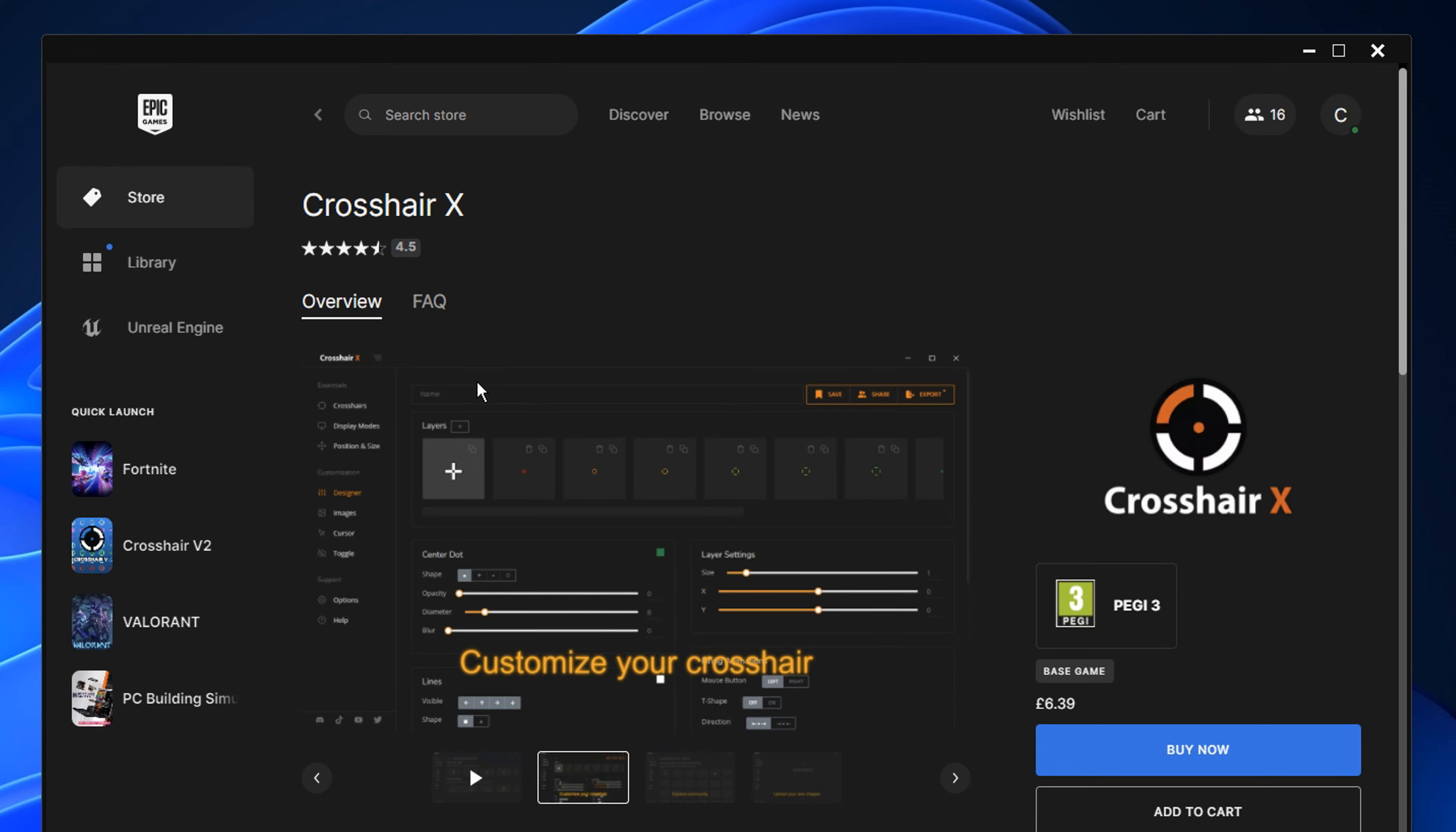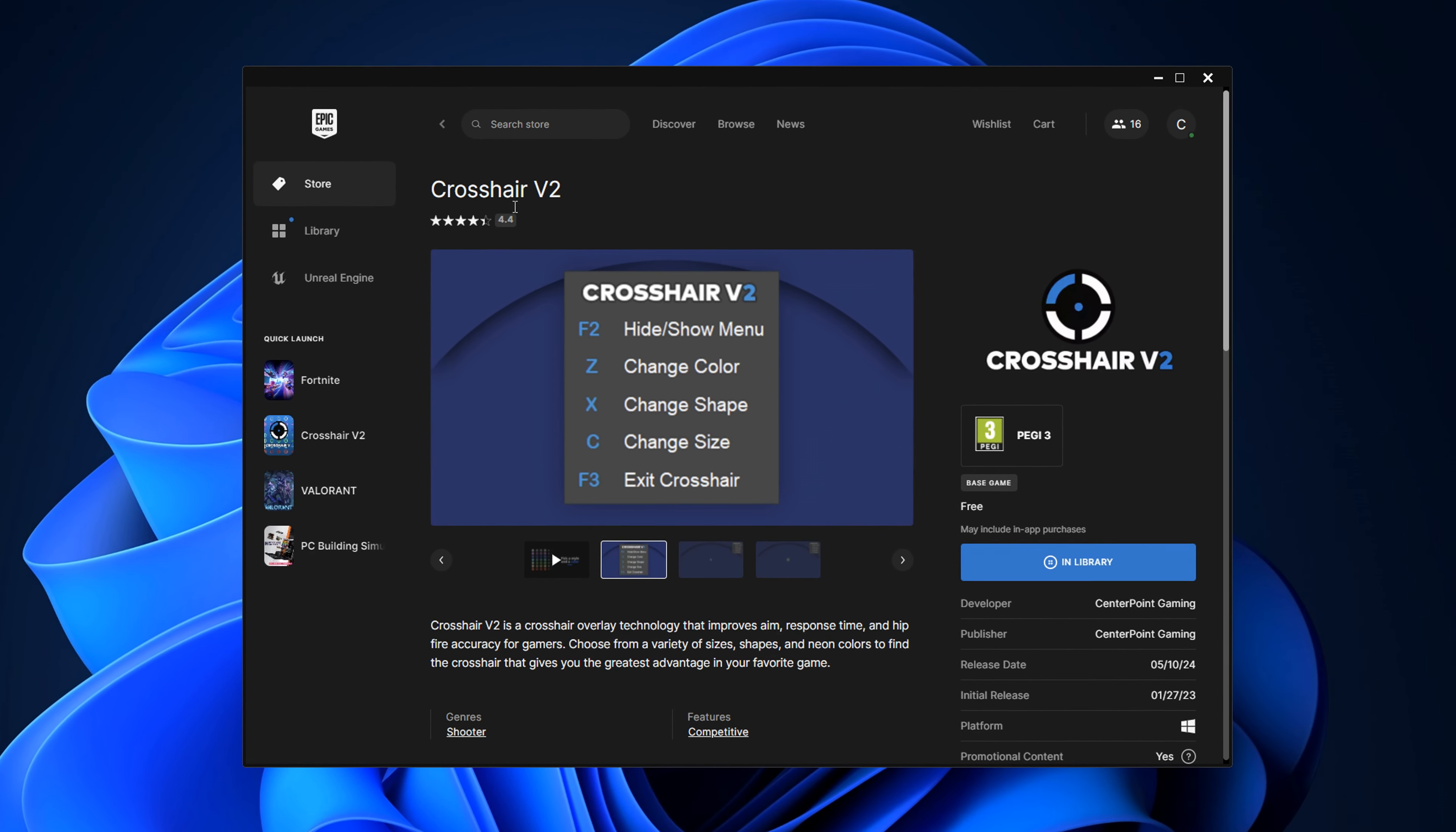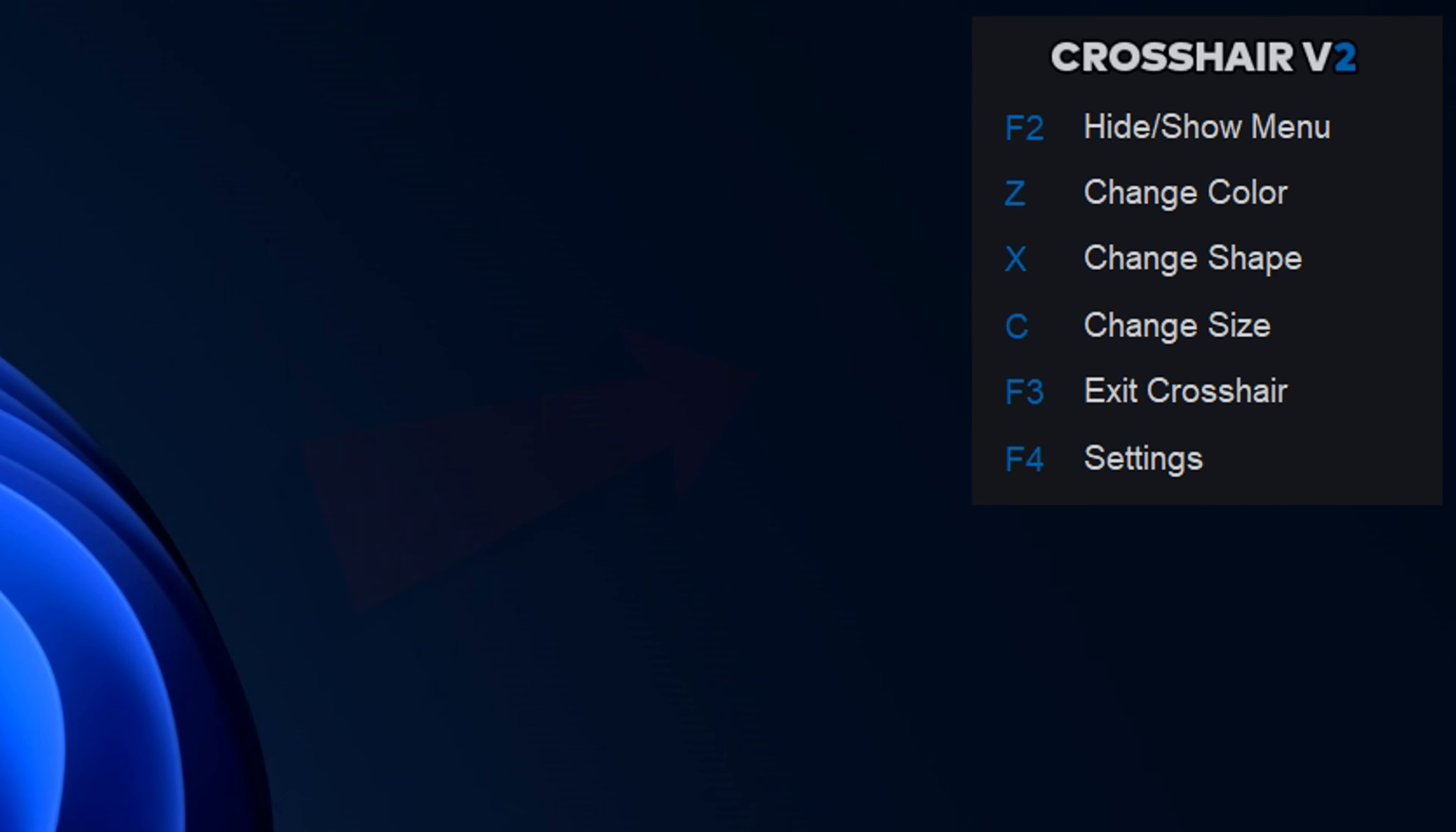Or you can go with the paid overlay called Crosshair X, and you can see here this does actually cost. However, it does look a lot more customizable to be fair. I myself do recommend the free version as this does do the job and you don't have to pay for it. So just click on that get button, download it, then install it, and obviously open it up.